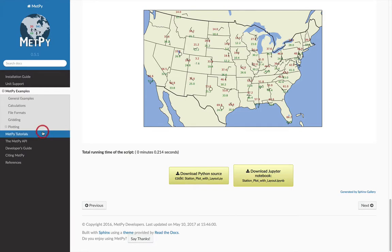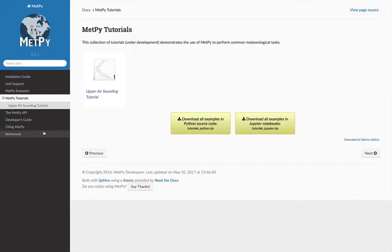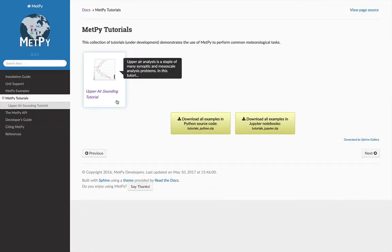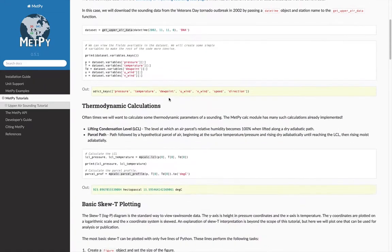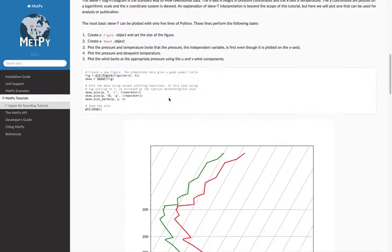Similarly, in the tutorials section, we're working on building a group of tutorials that are more verbose than the examples. These start out with a problem statement of say you want to do x, and we describe all the steps taken to do that.